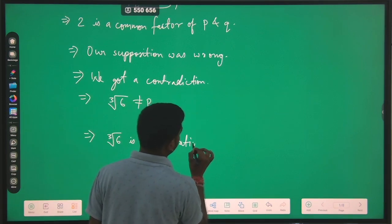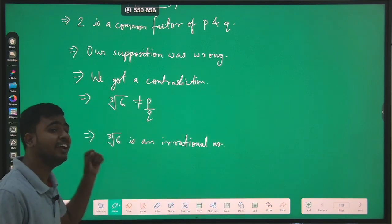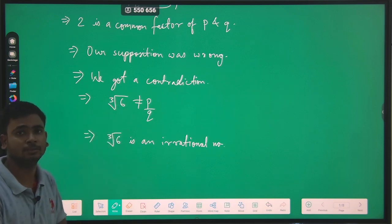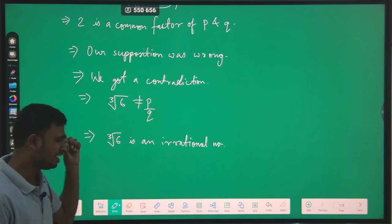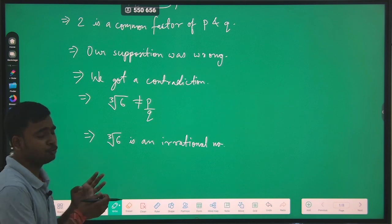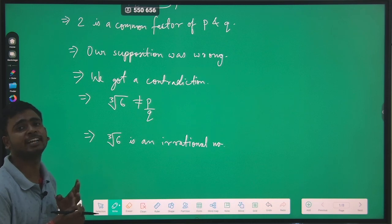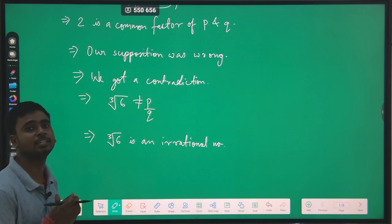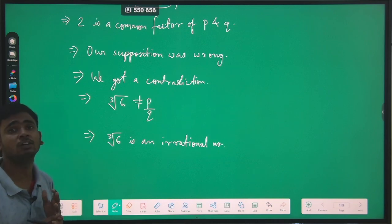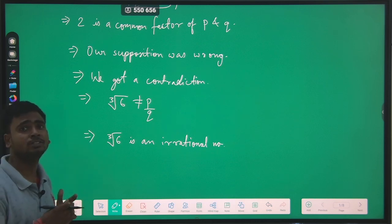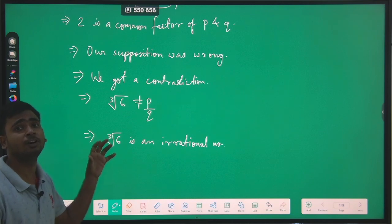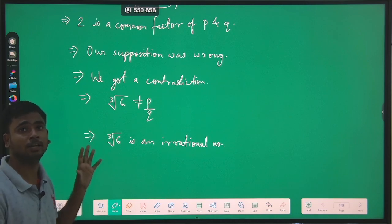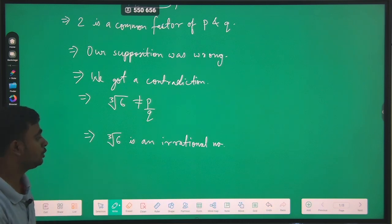Hence, we can prove any number — whether it is cube root of 10, cube root of 8 — as an irrational number through this contradiction method. This type of question is very important because it is often asked in your exam: prove that root 2 is irrational, prove that root 5 is irrational, prove that root 7 is irrational, prove that 2 plus root 3 is irrational, prove that 2 root 3 plus 7 is irrational, prove that 1 by root 11 is irrational, and so on.